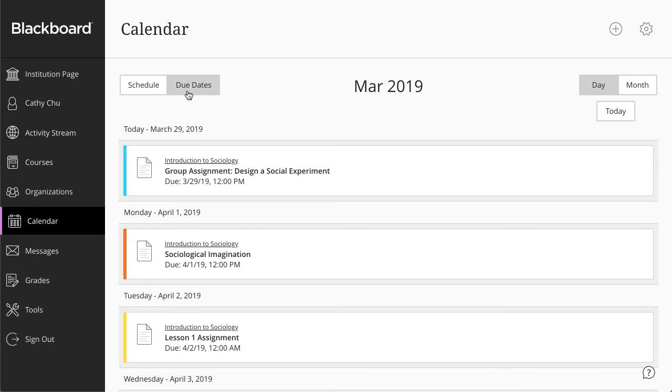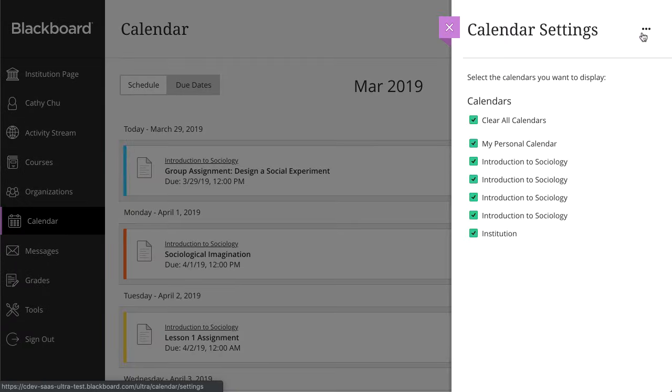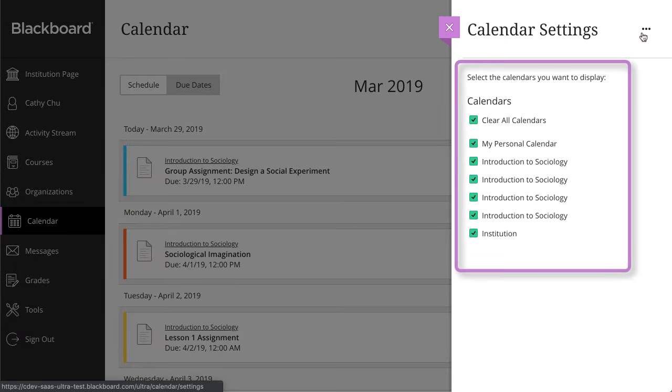To narrow down what you see on your calendar, select the Settings icon. Here, you can choose the calendars you want to see.